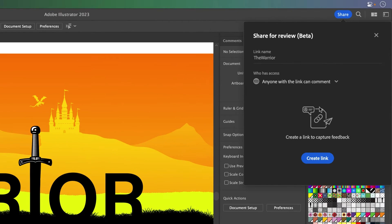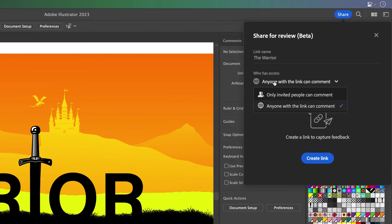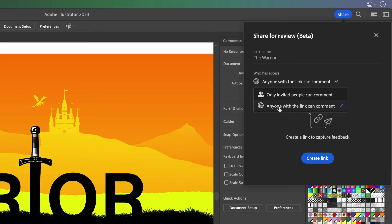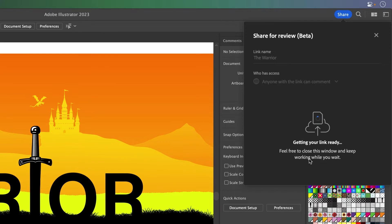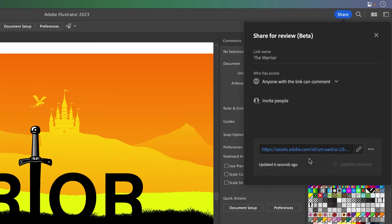You could share this with your client. We'll go ahead and give it a link name, and then you have a couple options. Only invited people can comment, so specifically a certain number of people, and anyone with a link can comment. That's what I'll usually do because I'm not sure if my client is going to send it or share it with other stakeholders, but it will go ahead and create that link.